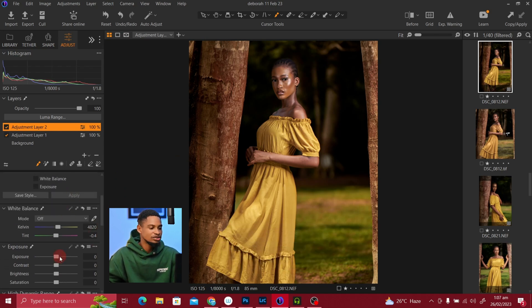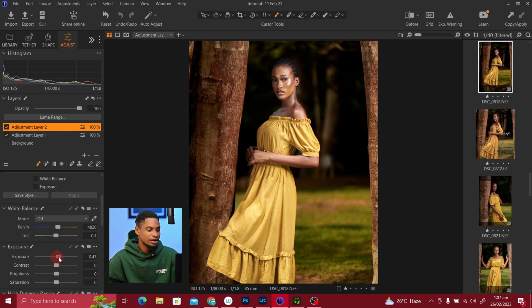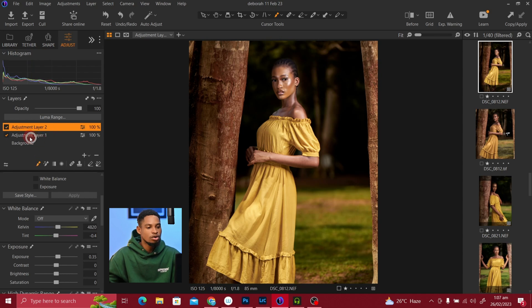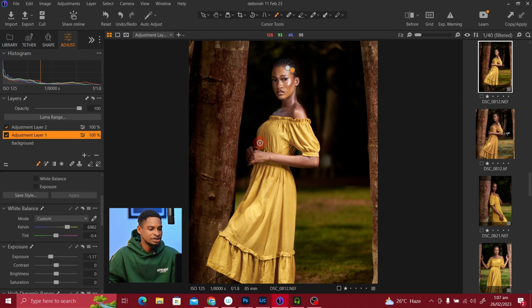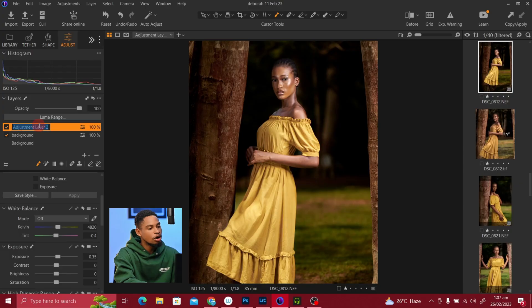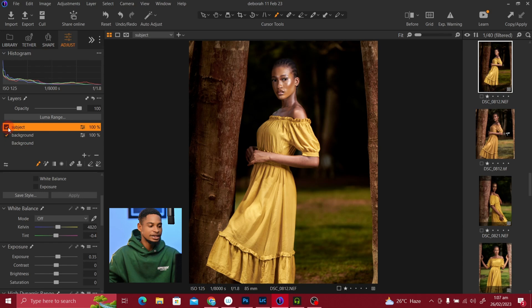Press M on your keyboard to hide the mask. Now you can make the subject a little bit brighter, and you can see it's affecting only the subject. If you want to work on the background, click on the background layer and decrease the brightness. You can also rename your layers — double-click to rename one 'background' and the other 'subject'.